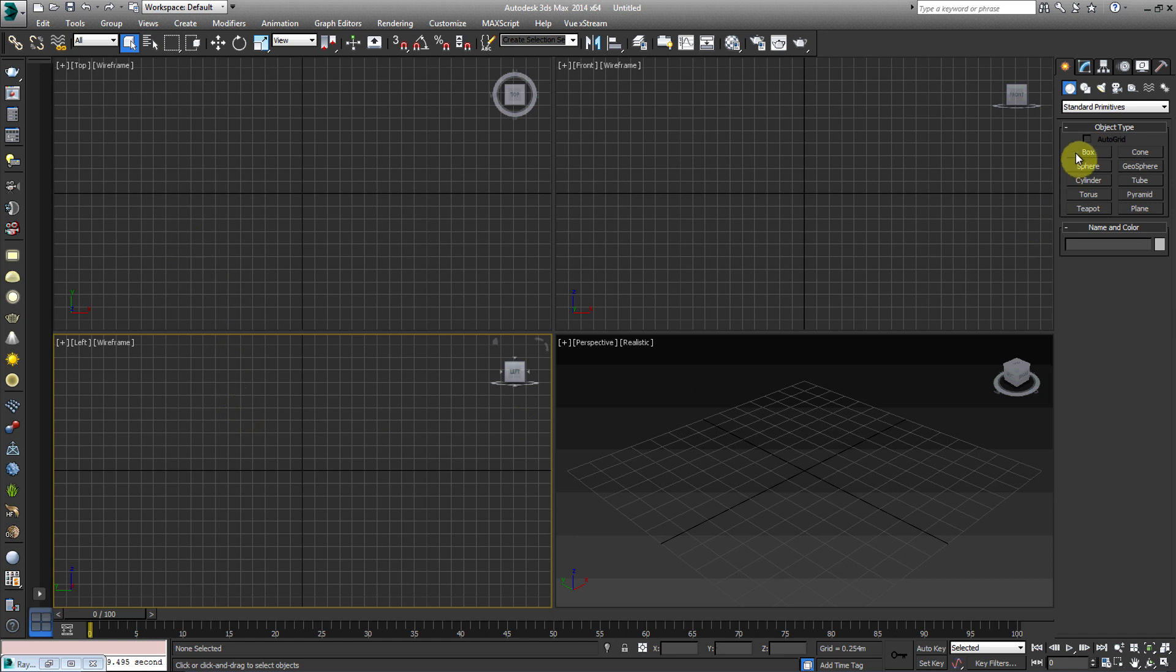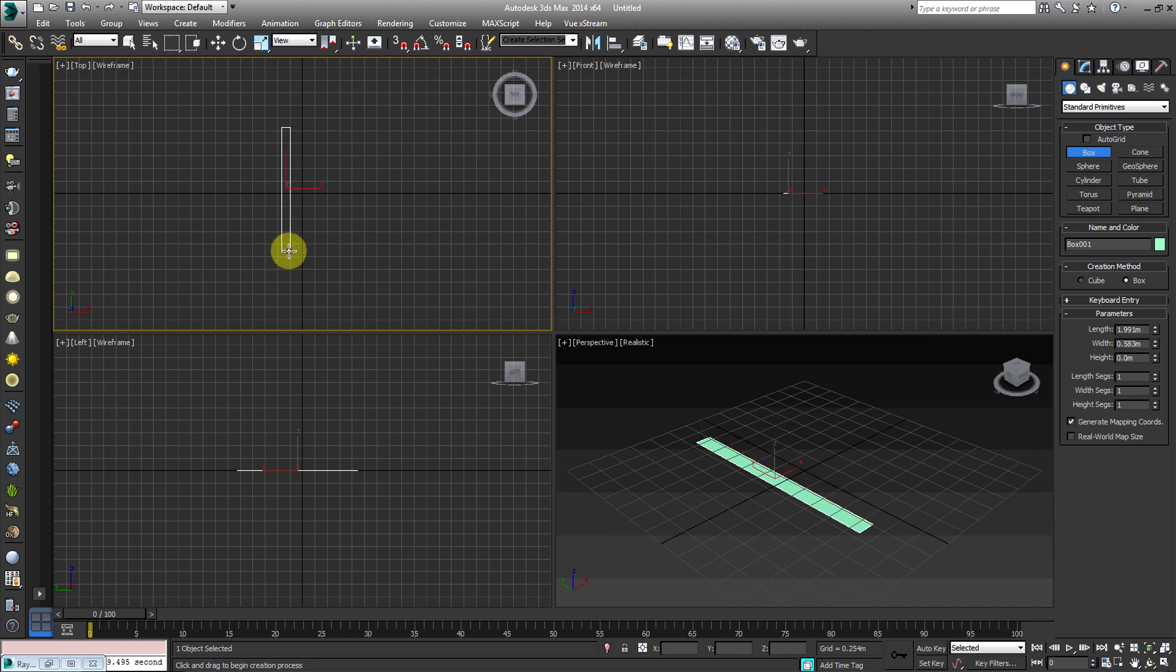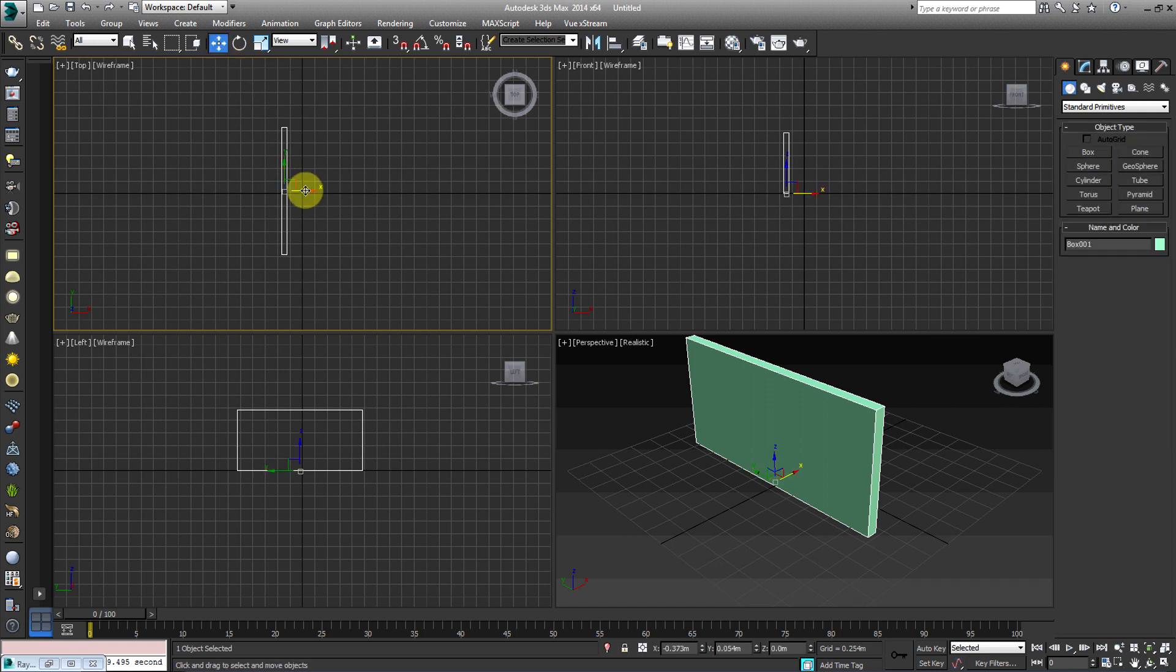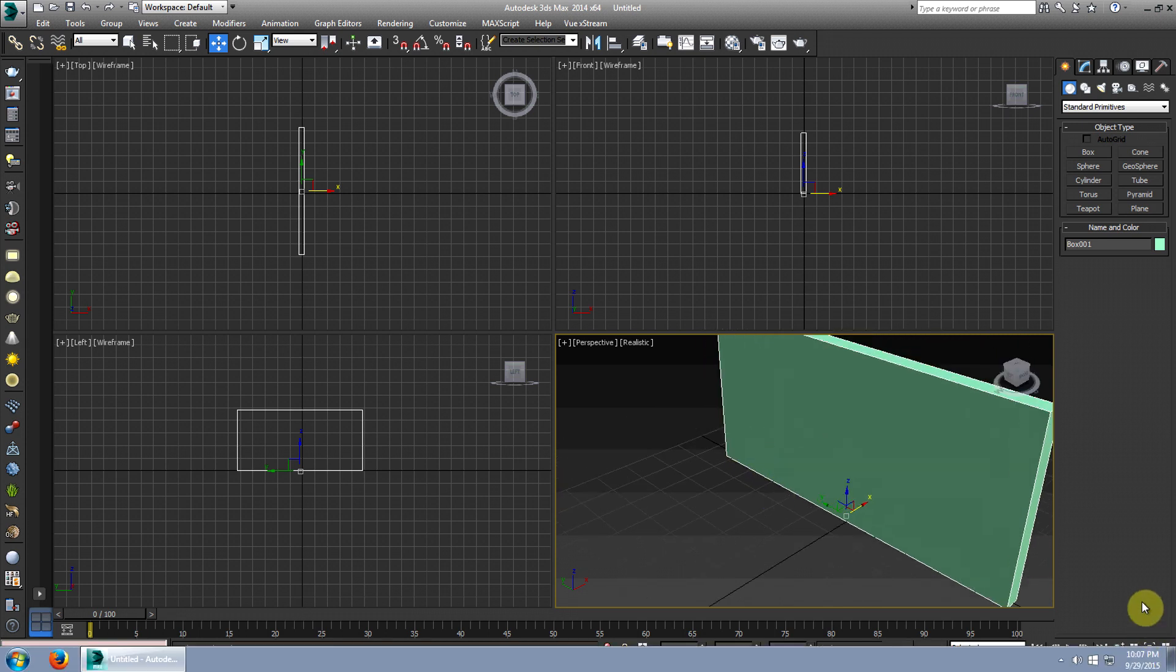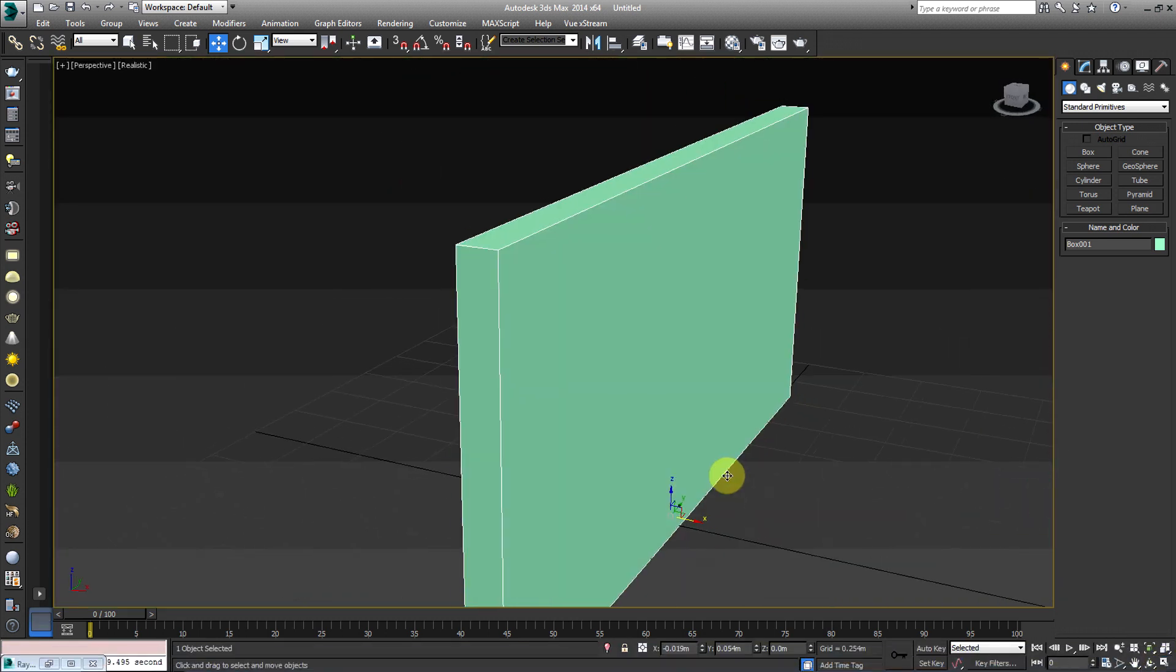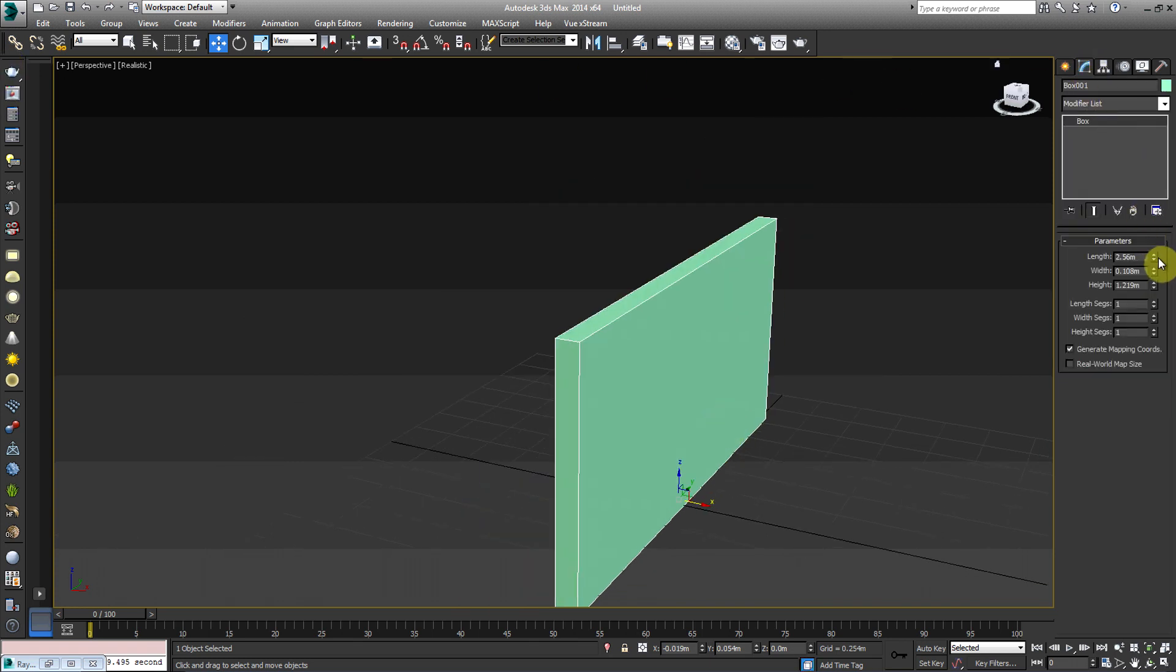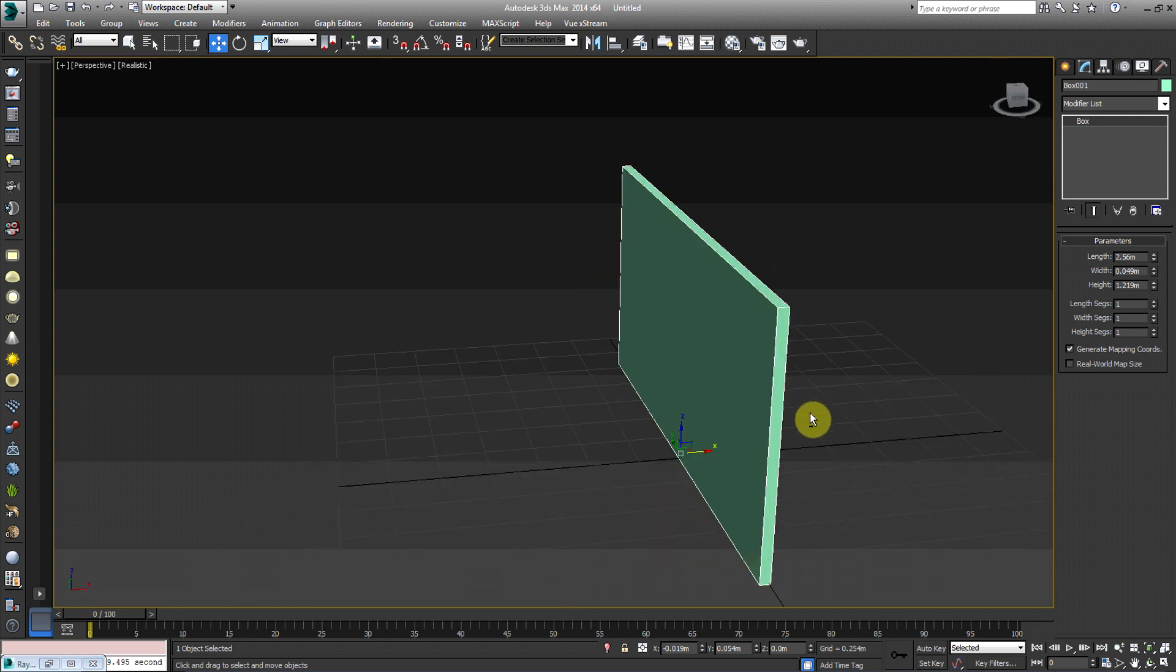So what I'm going to go ahead and do is I'm going to create a box, and I'm going to make like a wall here. Put this about to the middle. And then I'm going to make the wall just a little bit thinner here. Okay, so we have a simple wall here.